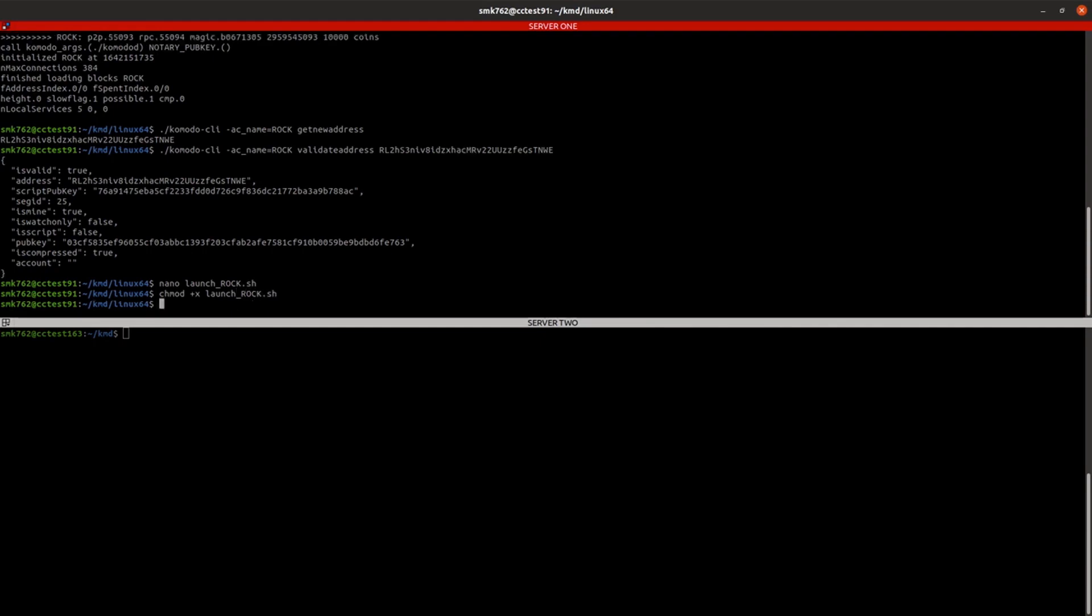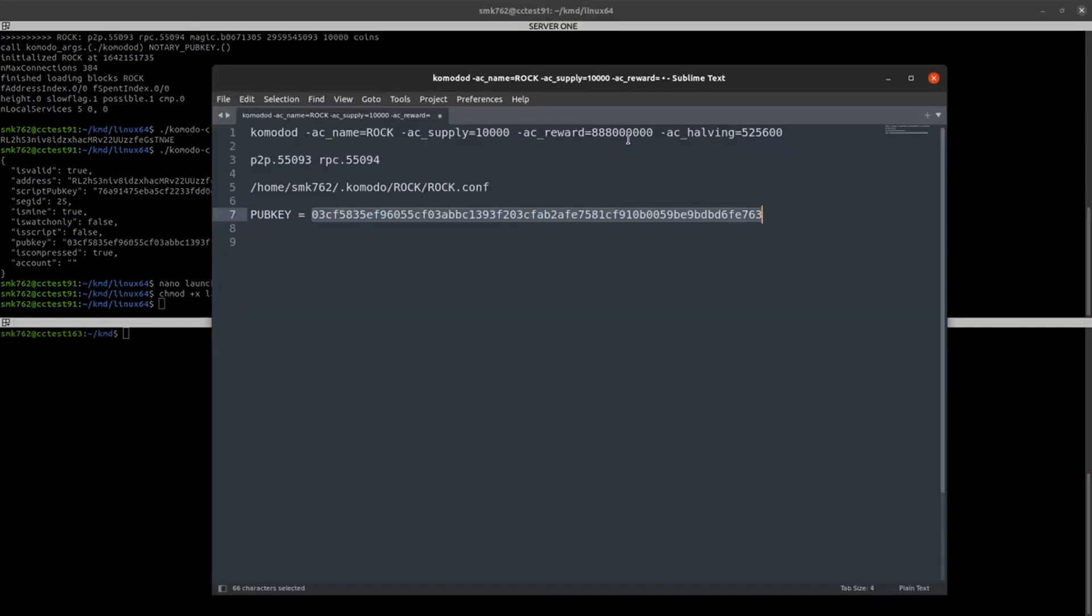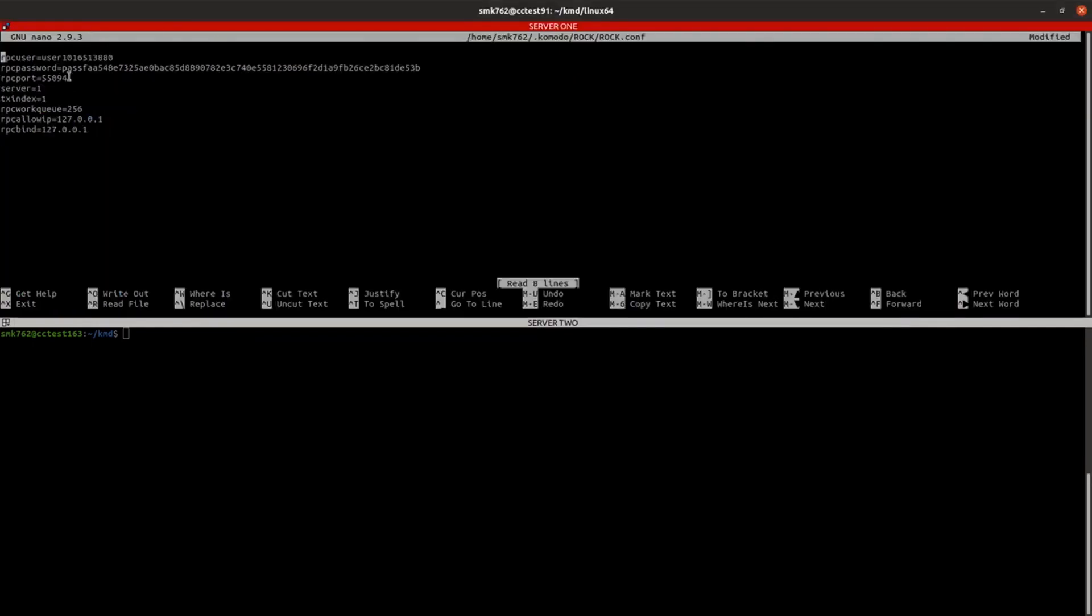We'll also have a look at the conf file. And you can see in there our RPC port has been set. It's automatically created RPC user and password for us. One thing we can add here is the pub key as well. So that even if we forget to launch the chain with the pub key parameter, it will be implemented via the conf.